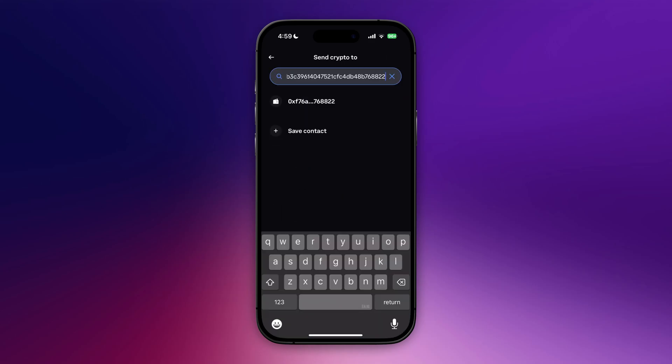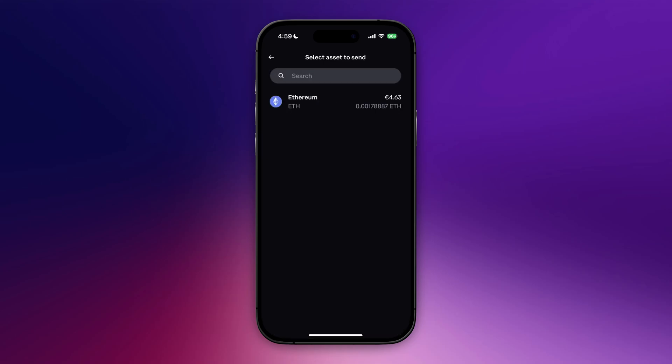After you have pasted it in, click on the wallet section just down below. Select the crypto that you want to transfer. You can use any crypto that you want to transfer, but in this tutorial I'm going with Ethereum as I already said.